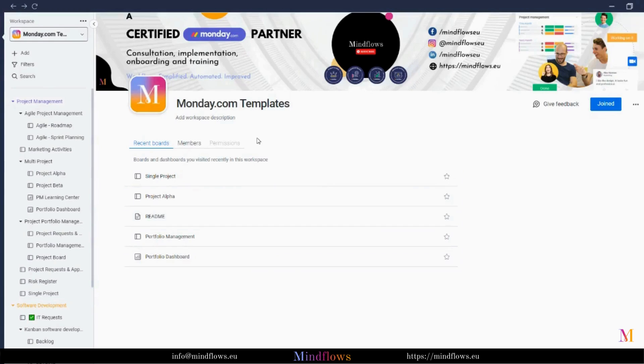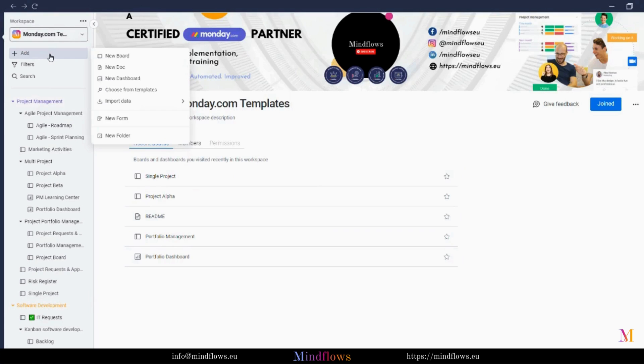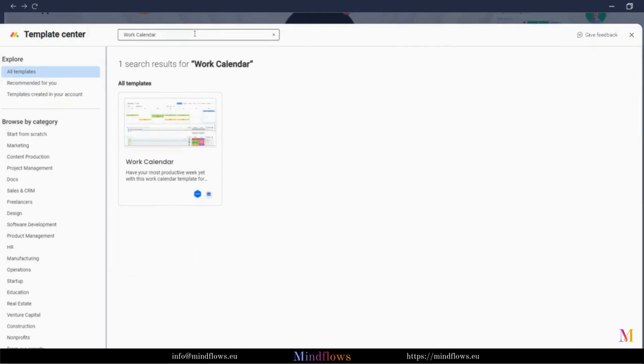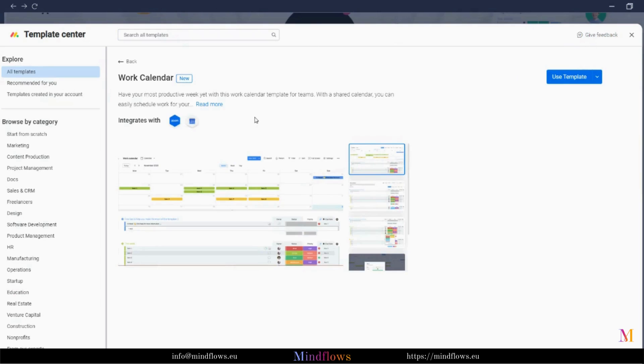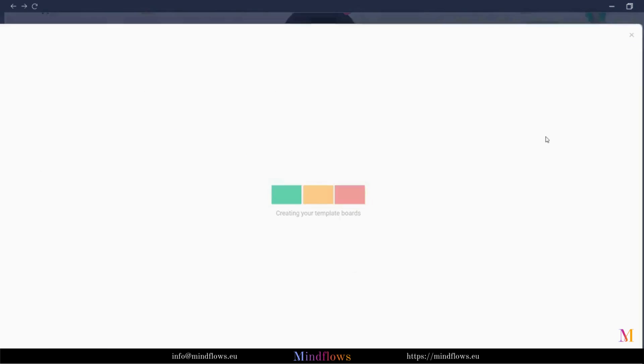To start, let's install the template to our Monday.com account by clicking Add, choose Templates, and search for Work Calendar. Let's notice first the apps that can be integrated with the Work Calendar template, Zoom and Google Calendar. Then, let's click Use Template to fully install.